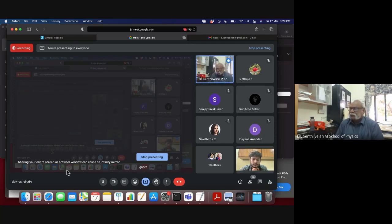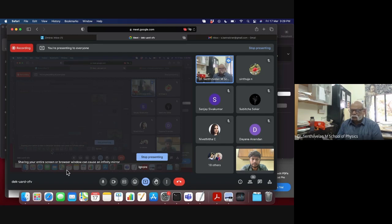Good afternoon to everyone. I welcome all of you to the 86th lecture in the lecture series in Non-Union Dynamics conducted by the Department of Non-Union Dynamics of Ardhidhasan University with support from CRUSA 2.0.